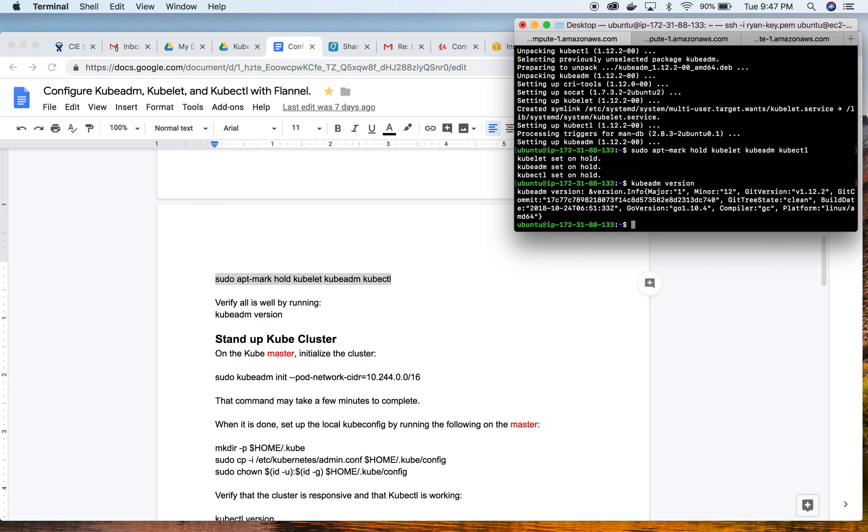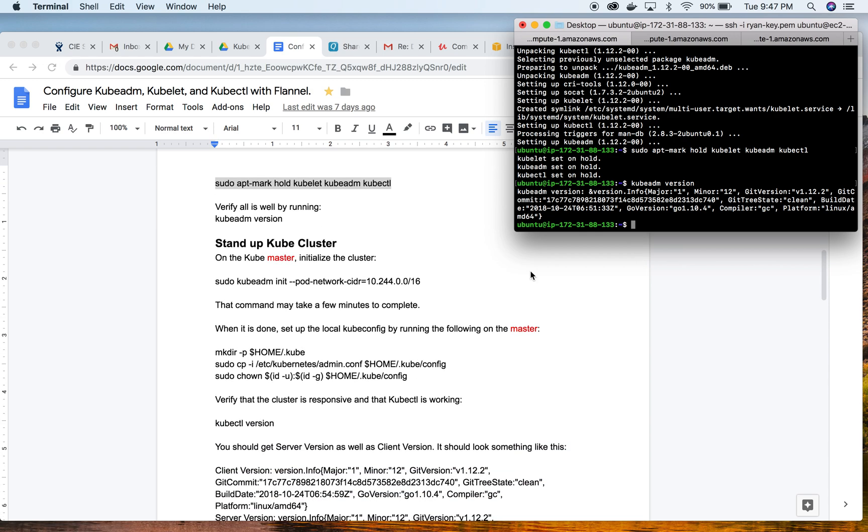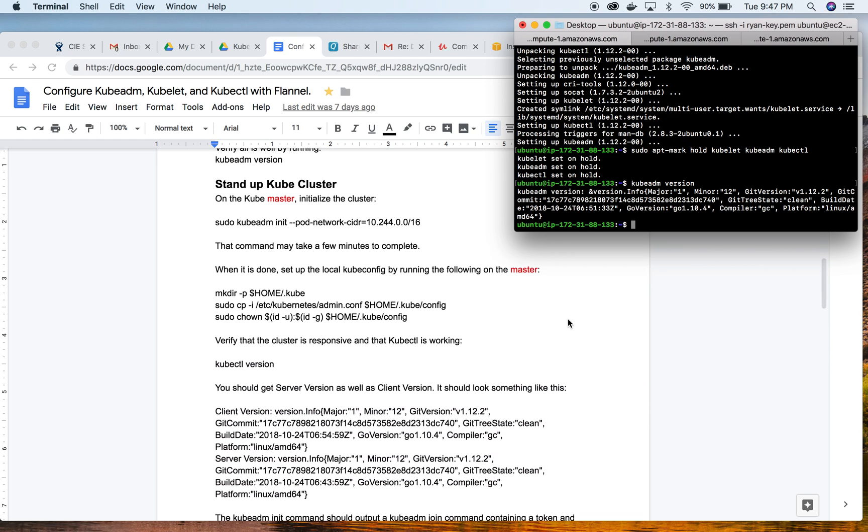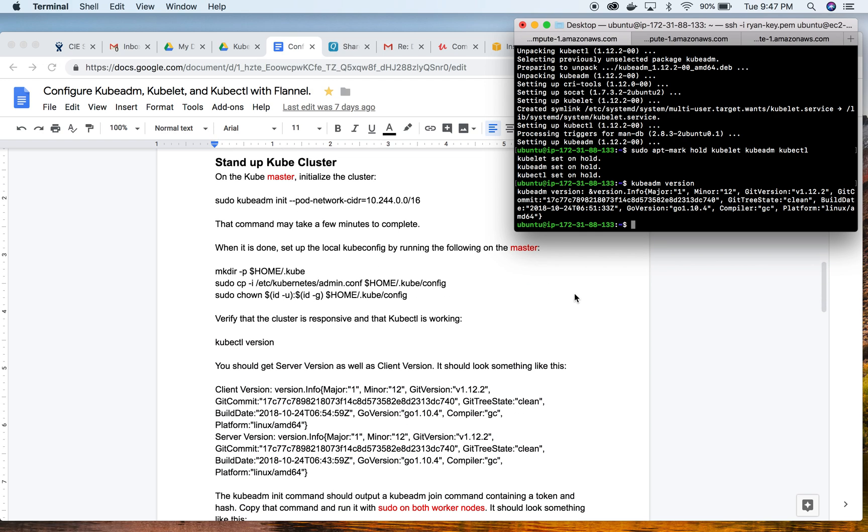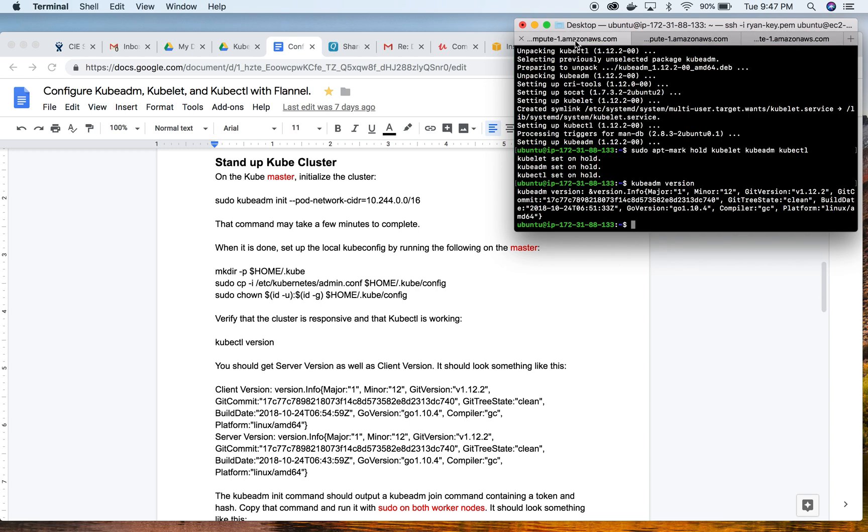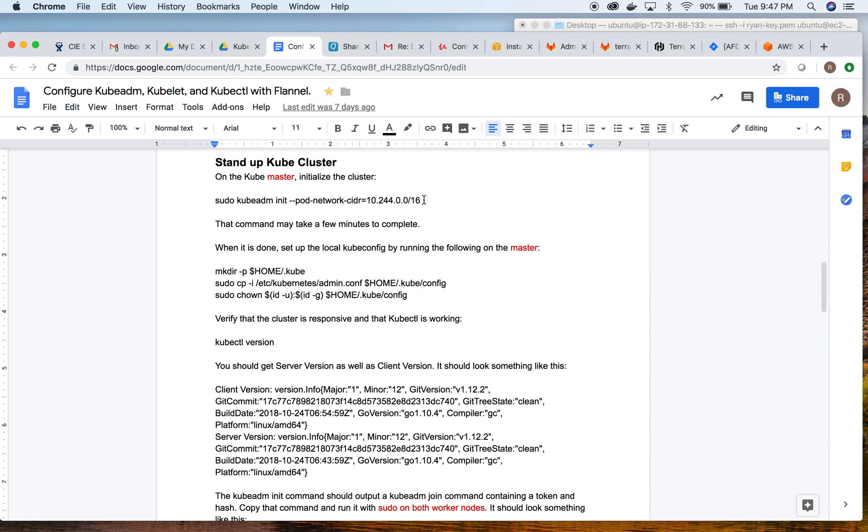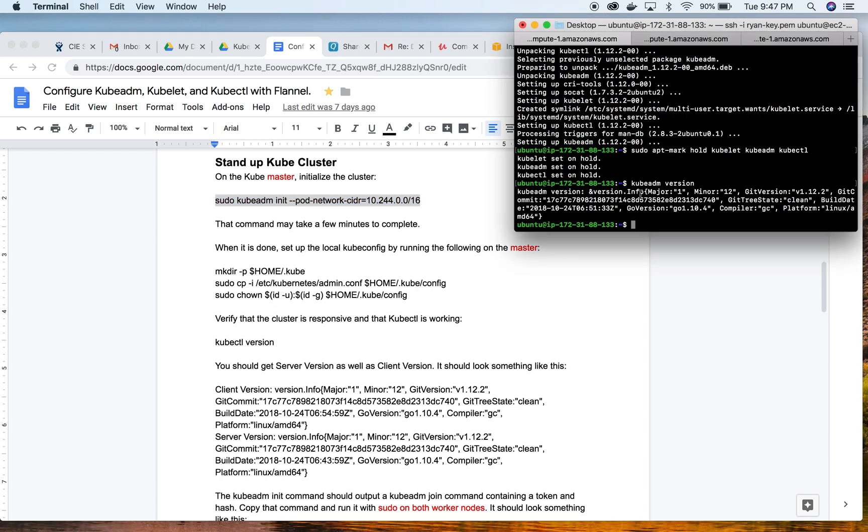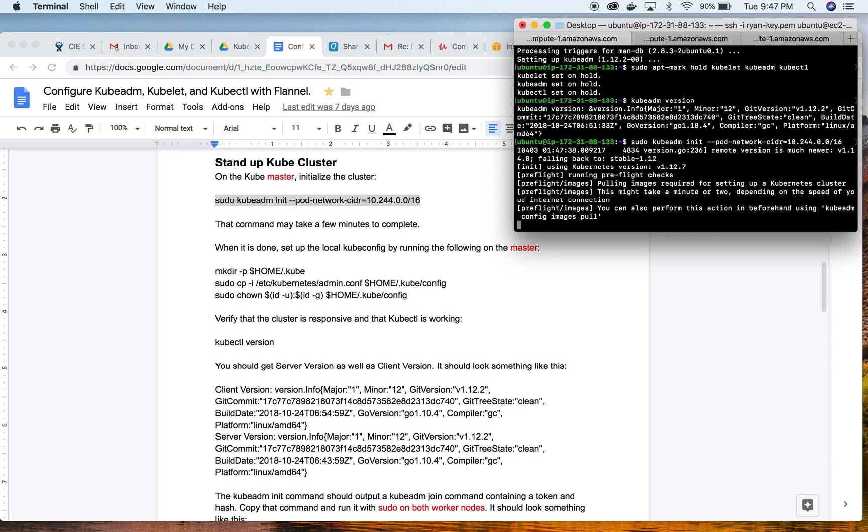On to standing up our kube cluster. For this particular set of instructions this will only be on the master. It's important that you have now decided which one of your three Ubuntu boxes will be the master because this next set of commands will only be for the master. This might actually take a few minutes to complete.